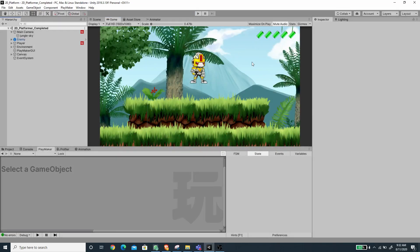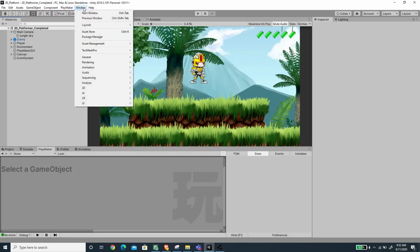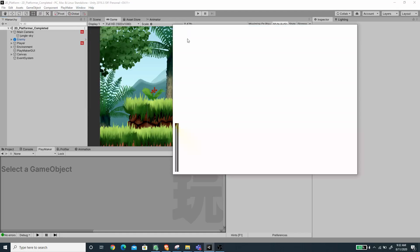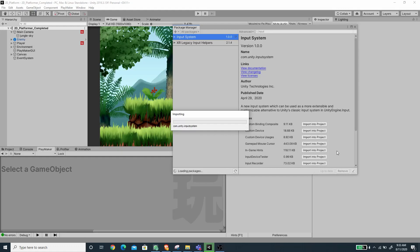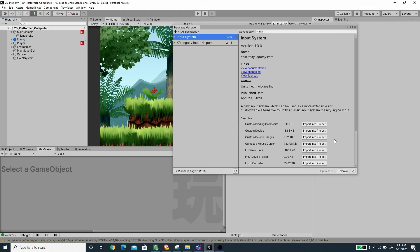So now let's integrate the new input system. We can go to the Window menu, under the Package Manager, search for 'input', and once it finishes searching you should be able to see the input system package. Select this package and press Install. After install it will ask to restart Unity to enable the new input system, and this will disable the old input system, so the Get Button Down action will not work anymore and we need to change that.